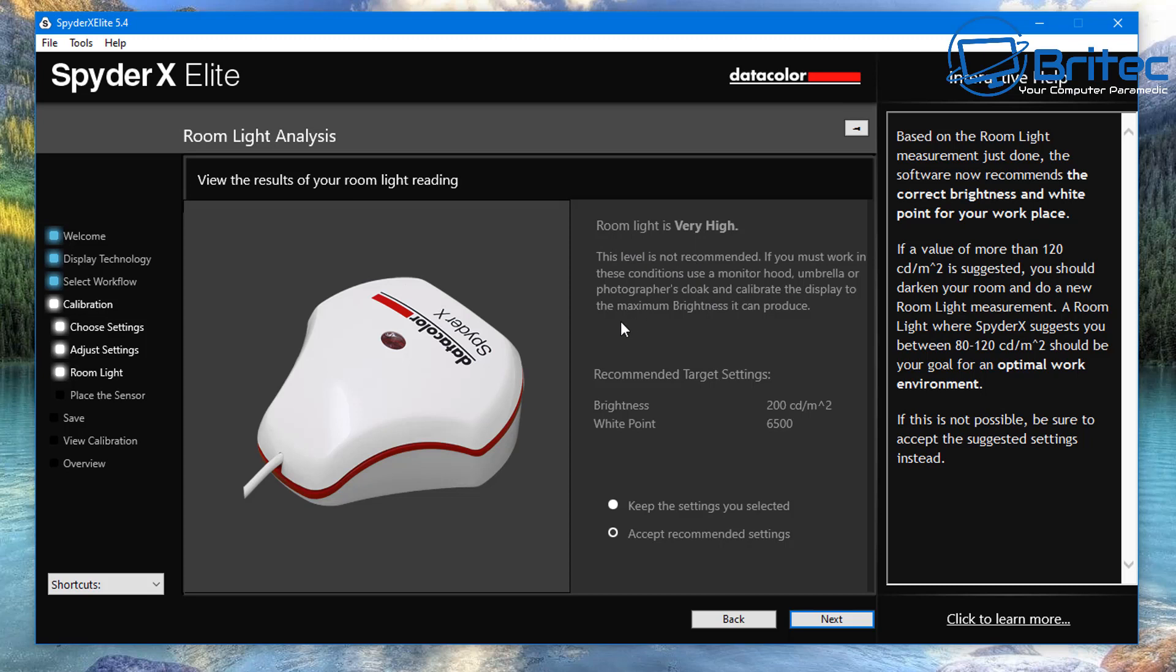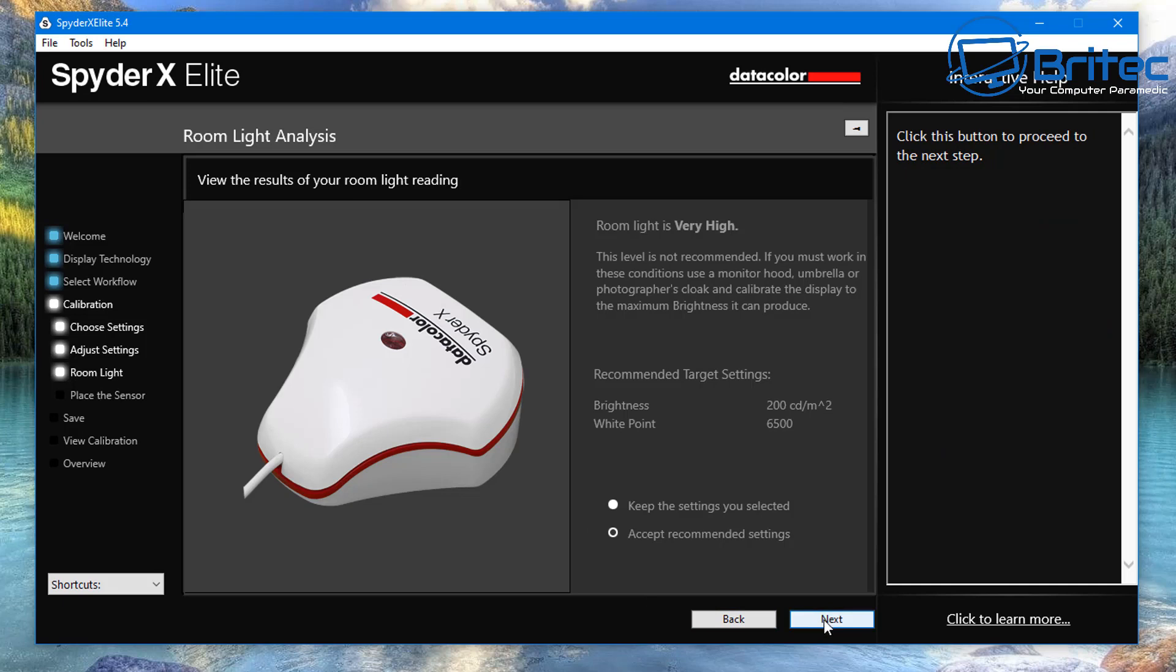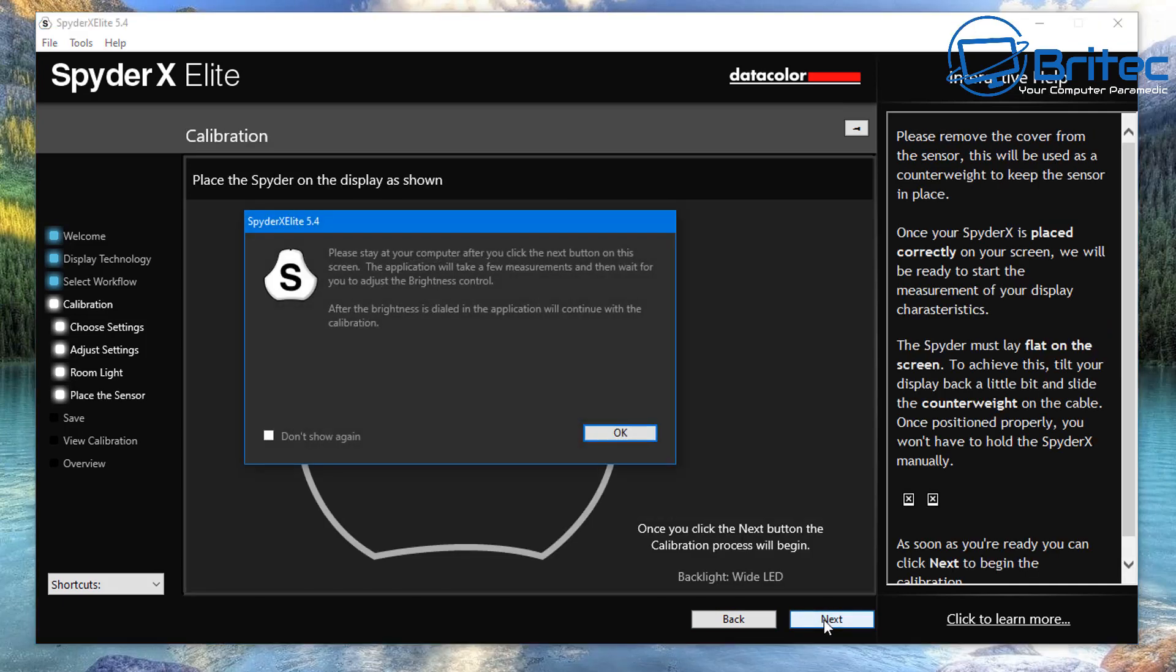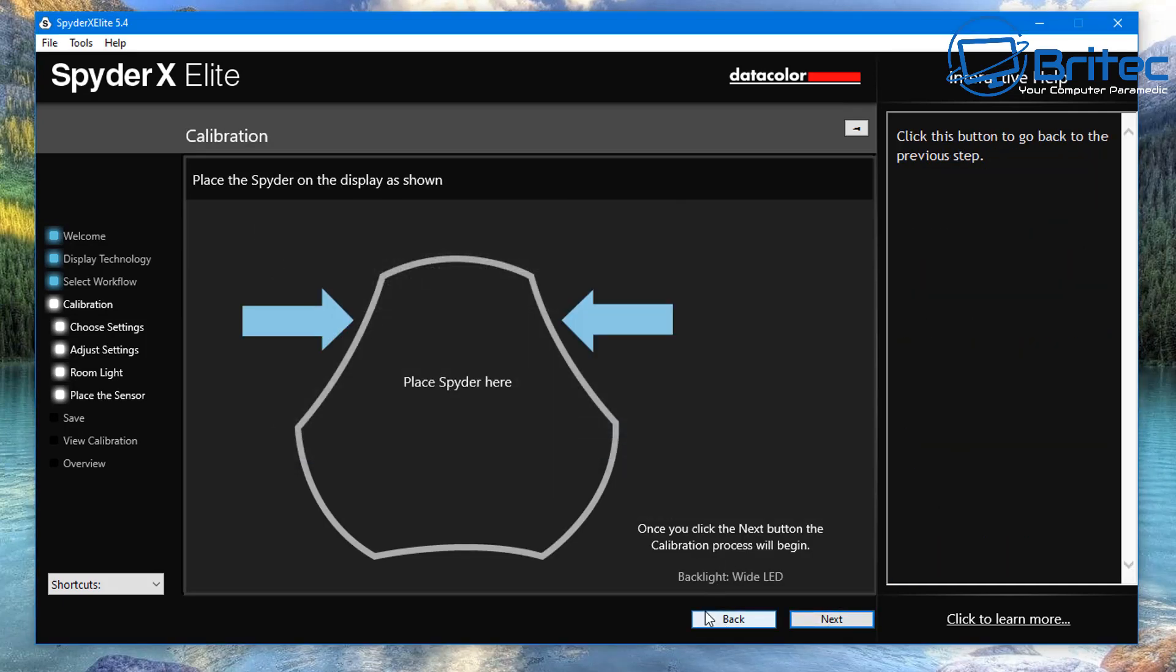I'm just going to click next and let it do its thing. You can see it's detected that the room light is very high. That's because we've got the studio lights on. But if you don't have many lights on it's quite dark, it will make changes to the settings for you. You can see white point there and also the brightness. It's telling me exactly what to do. I'm going to accept these recommended settings and move on to the next stage.